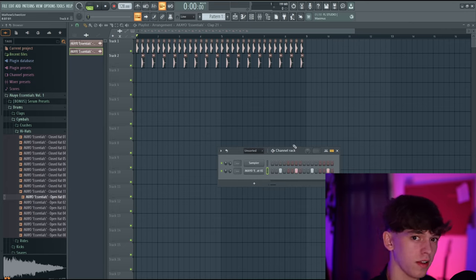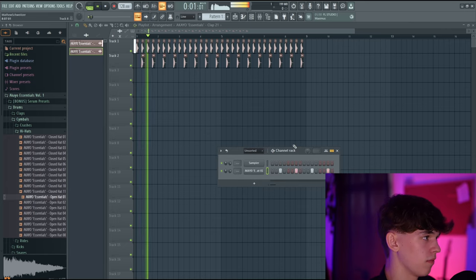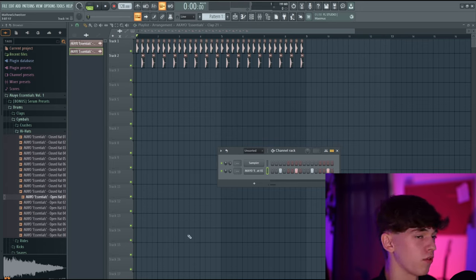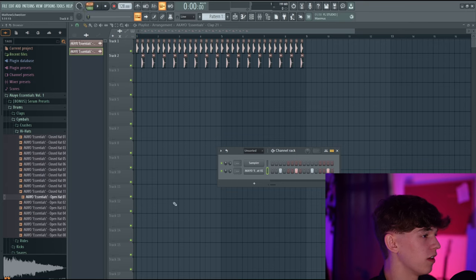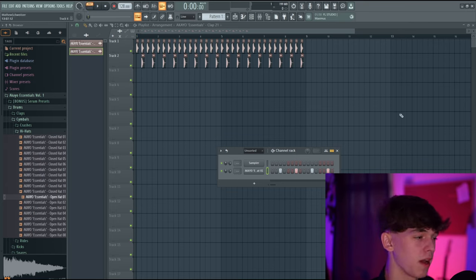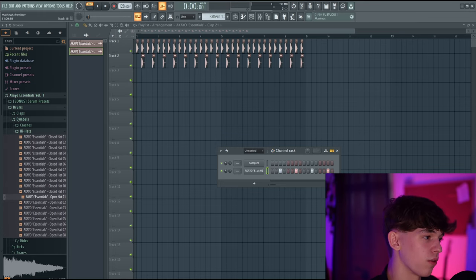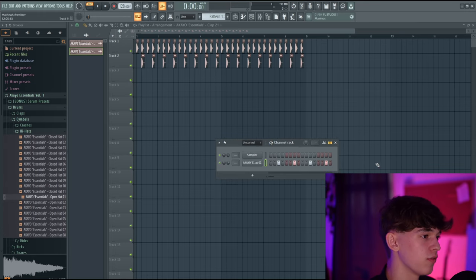We're adding it into the channel rack so we can sequence our own pattern. If we press play, it's playing through the playlist and we want it to play through this individual pattern. Go up to this button right here and click it — it turns orange, now it's on Pattern Mode. Press play and now it's playing through the channel rack. We've programmed in this pattern.